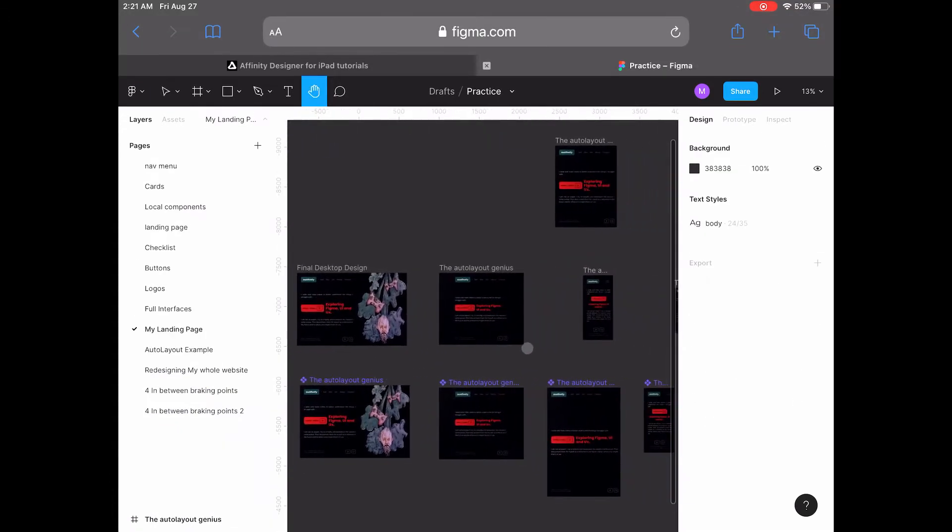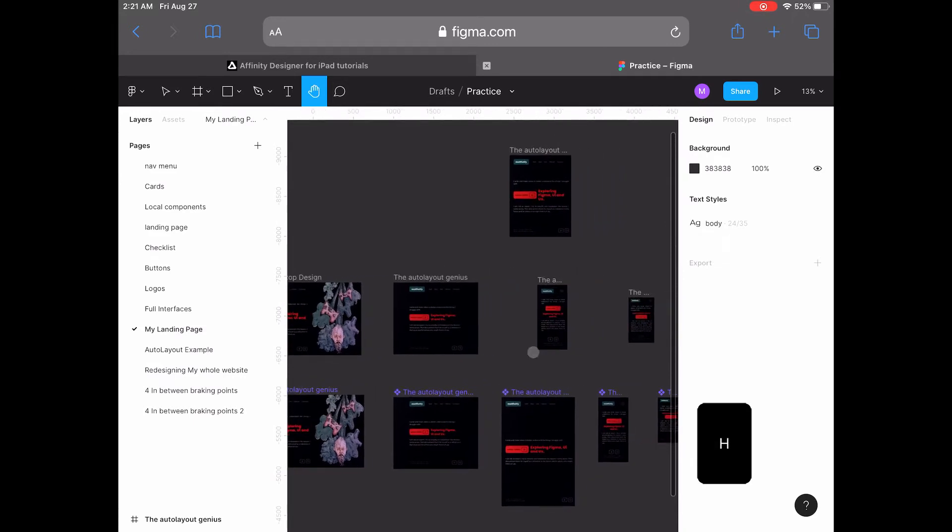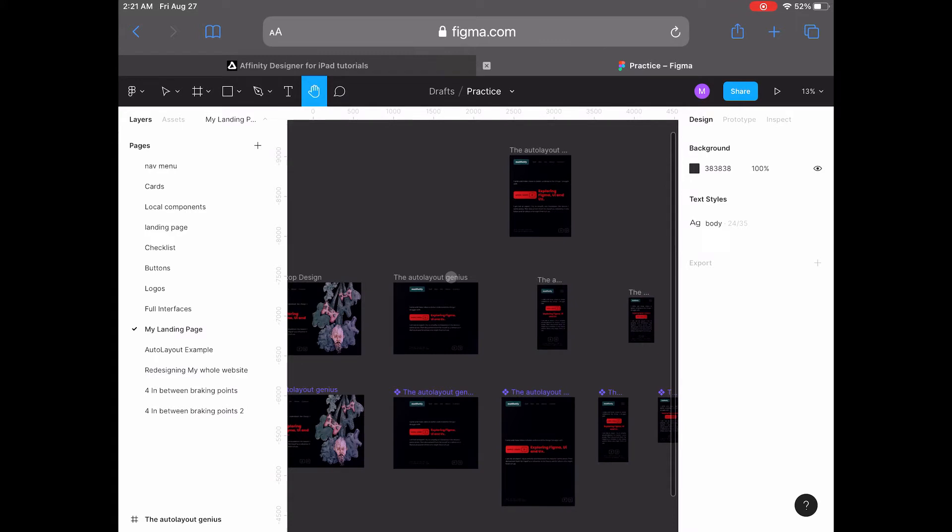You just press the H key and you move to the hand tool and you can move around. To get back to the move tool, you can press the V key again. So it's a simple workflow that you can get used to.